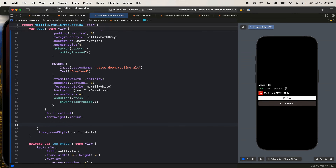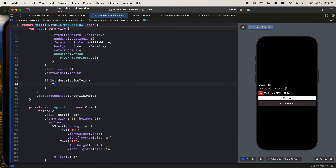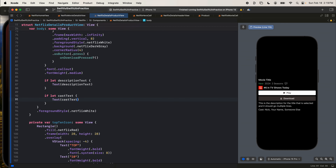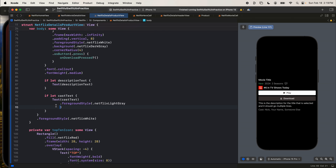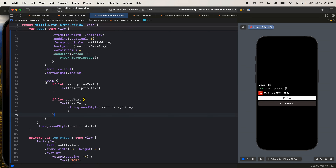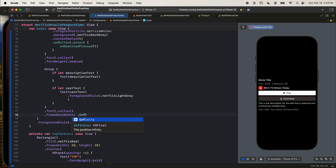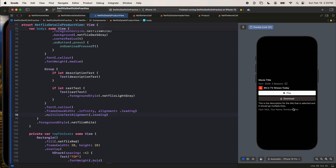Below that we'll have the description and the cast — both made optional. If let descriptionText, show text. If let castText, show text with a foreground style of Netflix light gray. I'll put both inside a Group so I can add modifiers to them at the same time: font callout, frame max width infinity alignment leading, multilineTextAlignment leading. That looks pretty good.